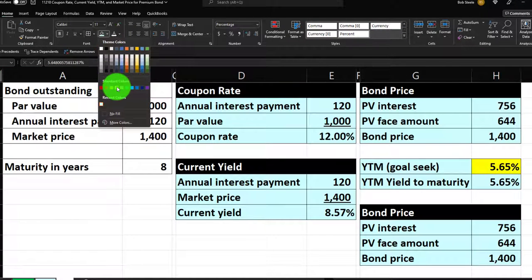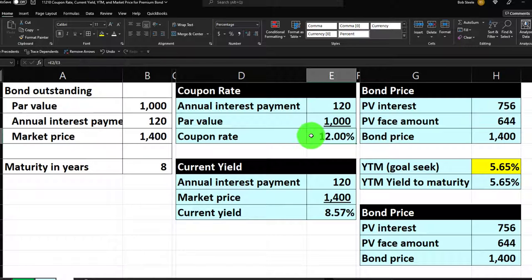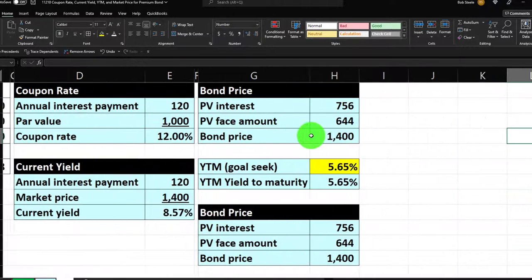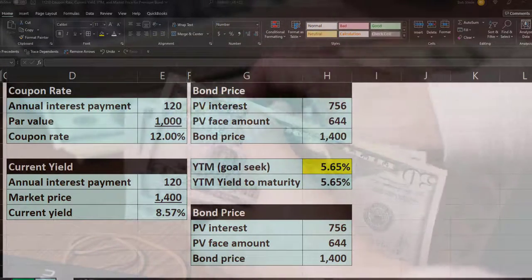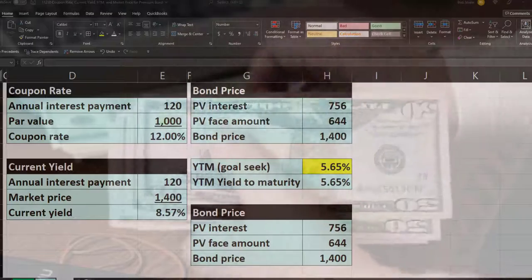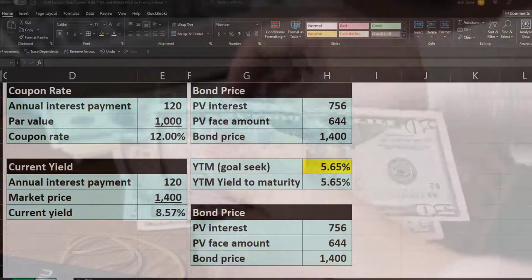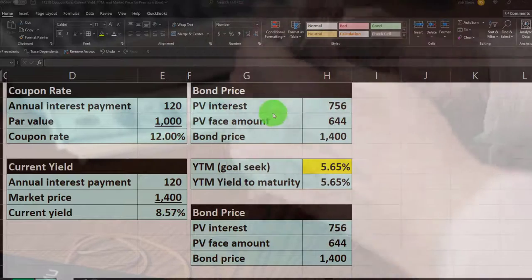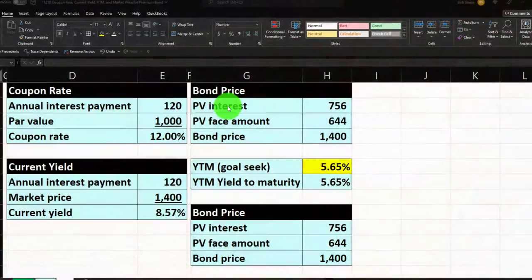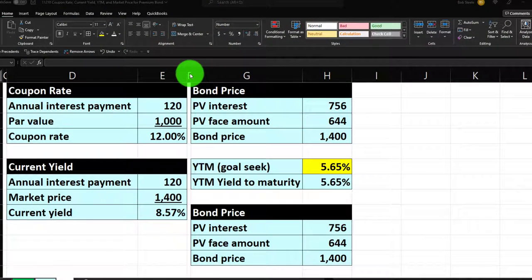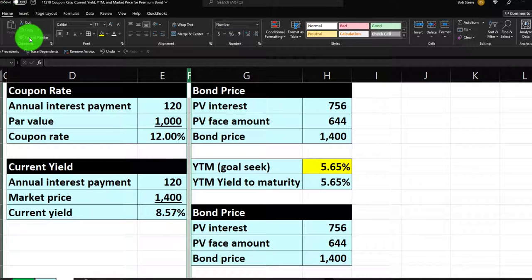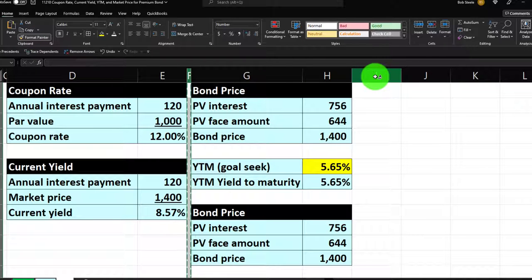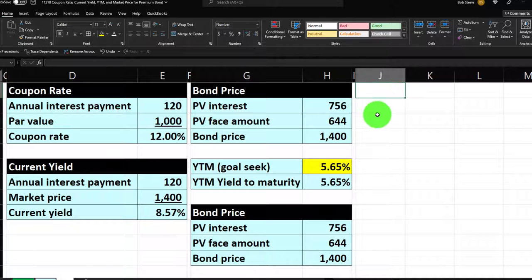Now we'll do the same thing using a stream of payments laid out year by year. This is useful because it shows the difference between the payment streams in a bond, and it's a great tool anytime we're present-valuing something that doesn't have uniform payments into the future. I'll make column I skinny using the paintbrush — one down stroke on the whole column.